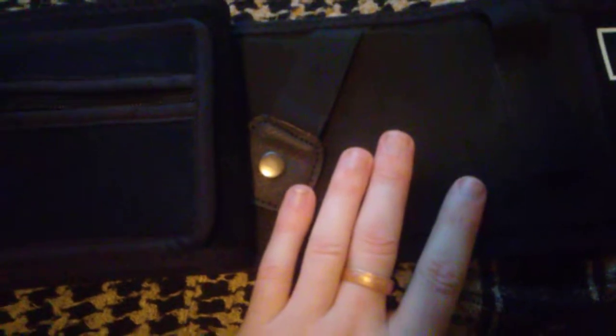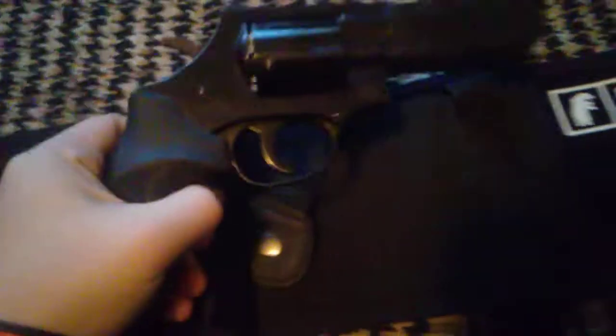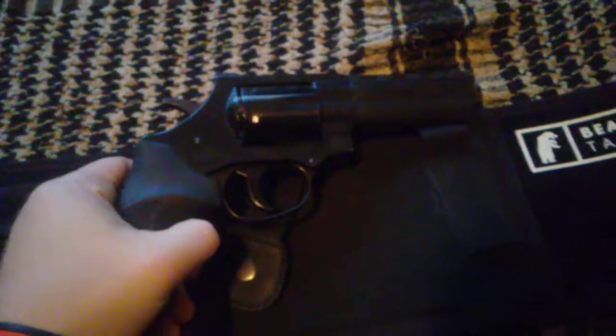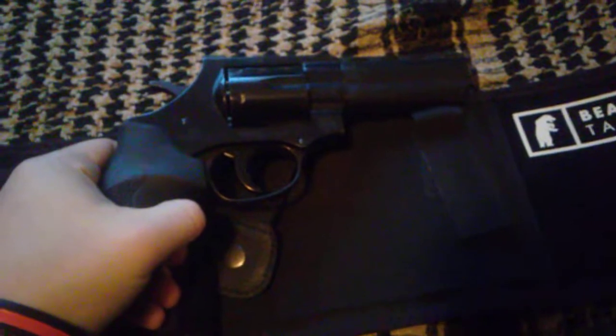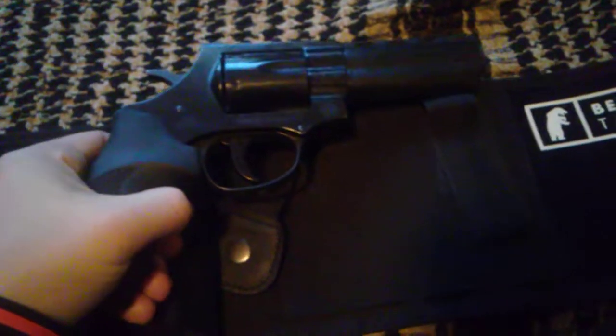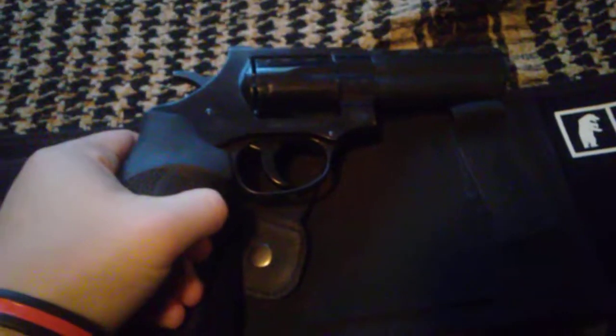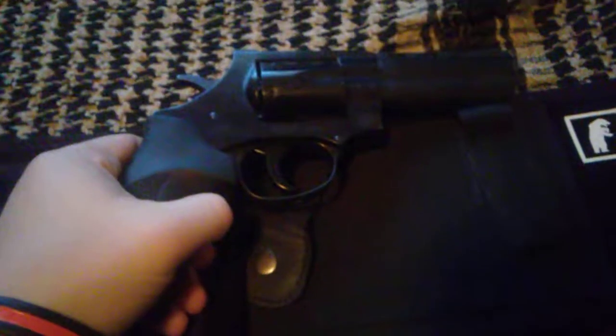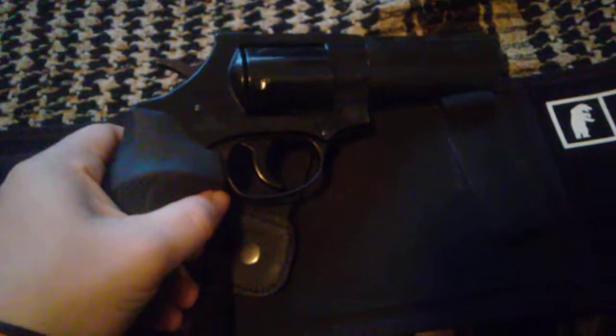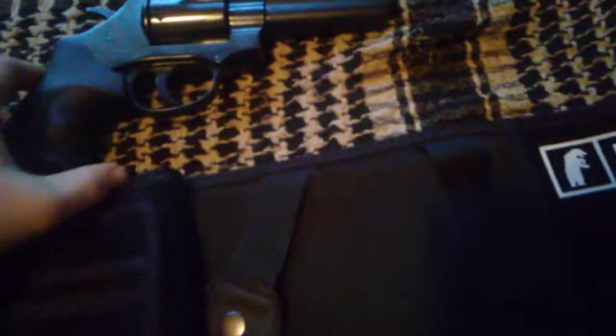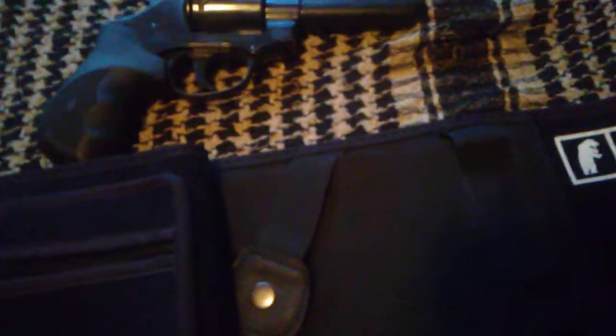The reason I picked this up is because finding holsters for a gun like the EAA Windicator here is hard. They don't have too many options for them. It's a European revolver, so there's nothing like Galco that's specifically molded for that. I have another bellyband that costs $10, and it does not compare at all to this. It is garbage compared to this.